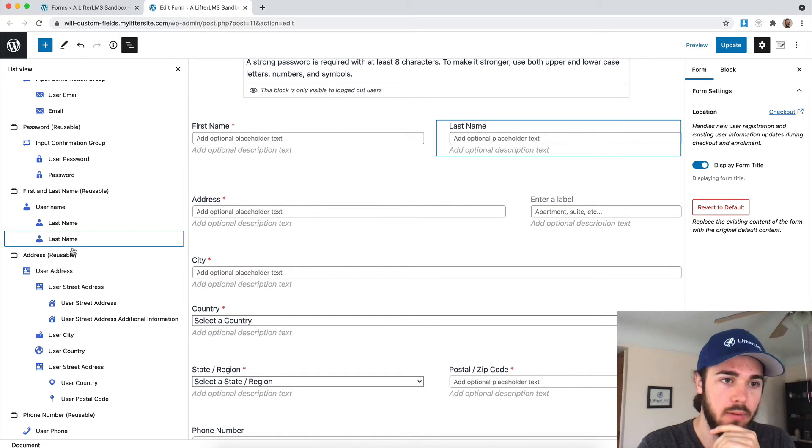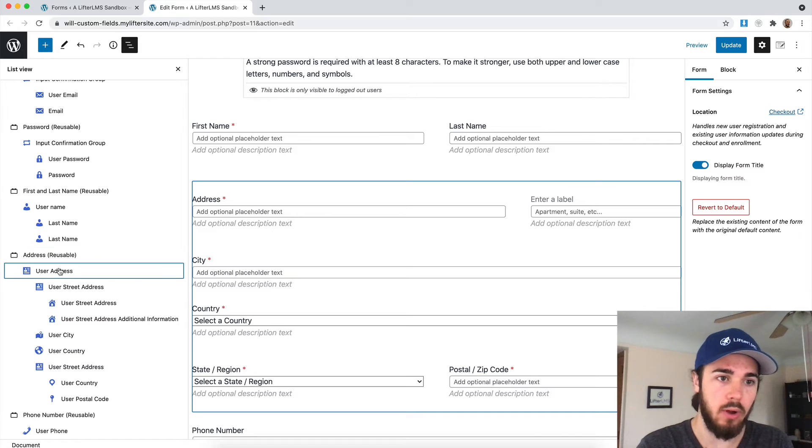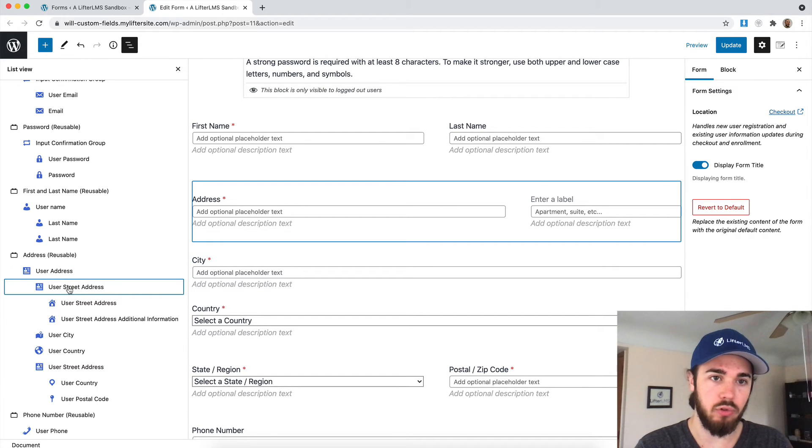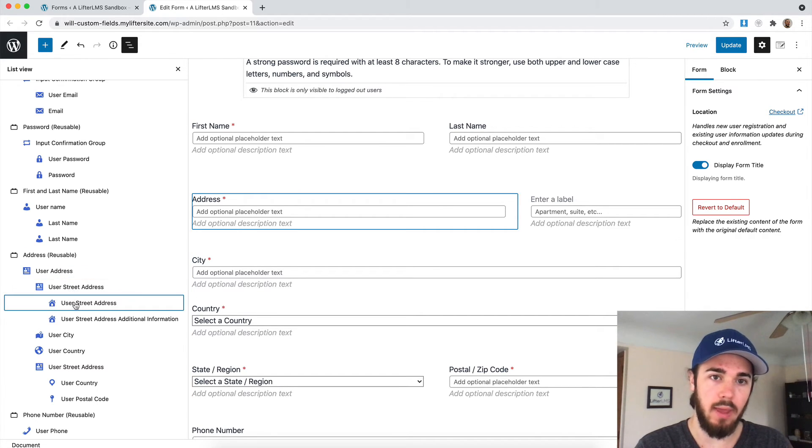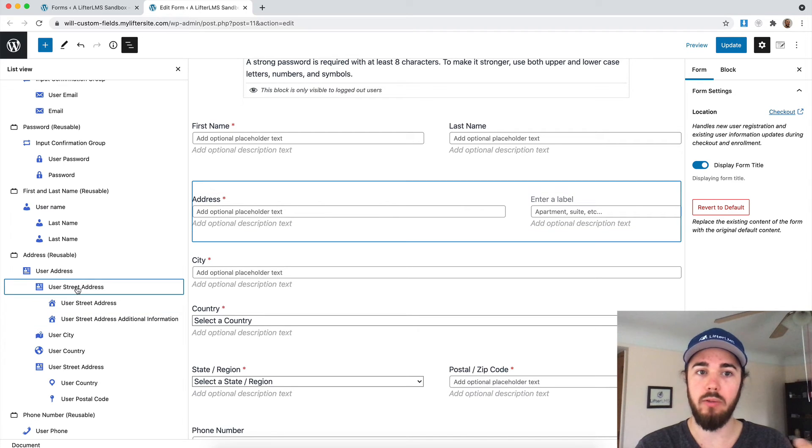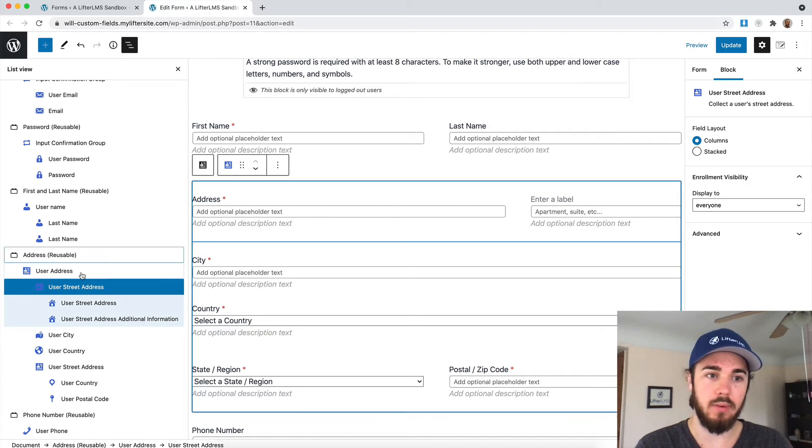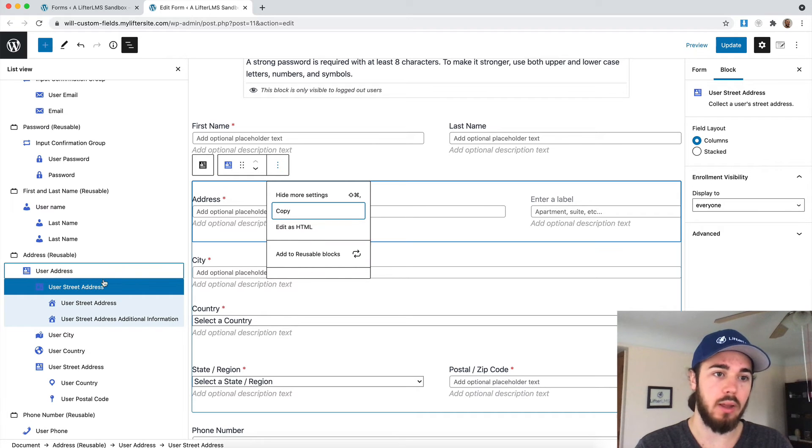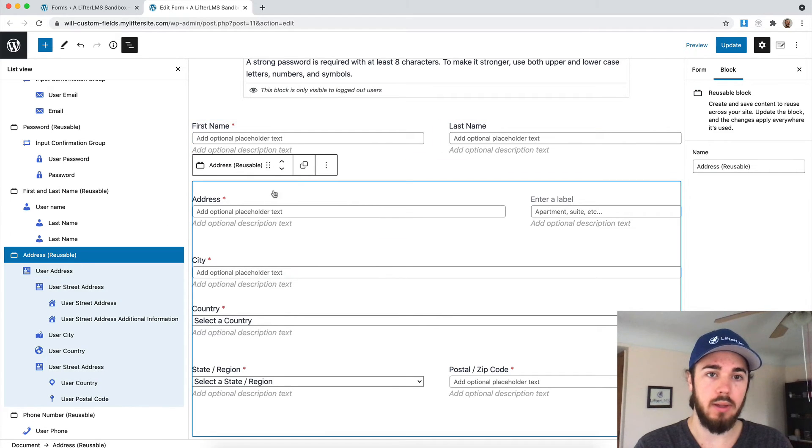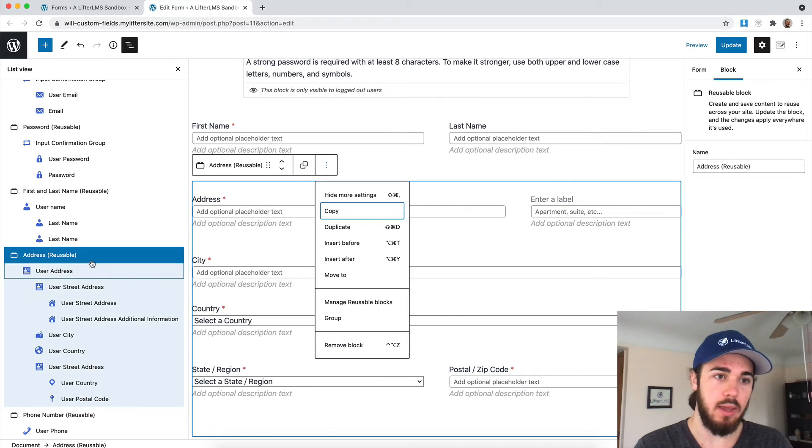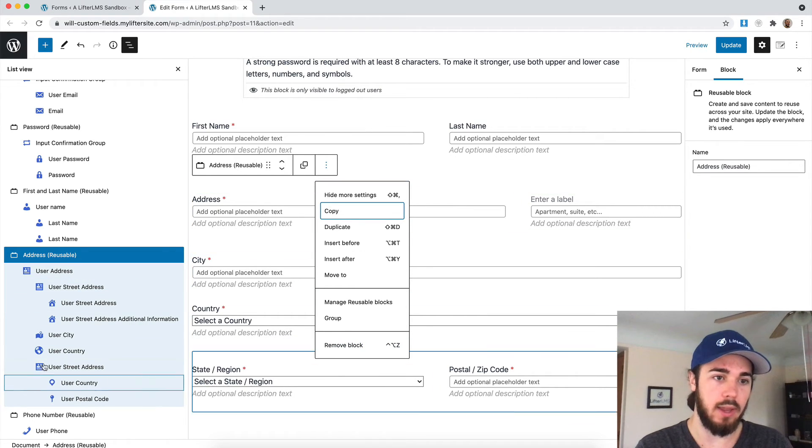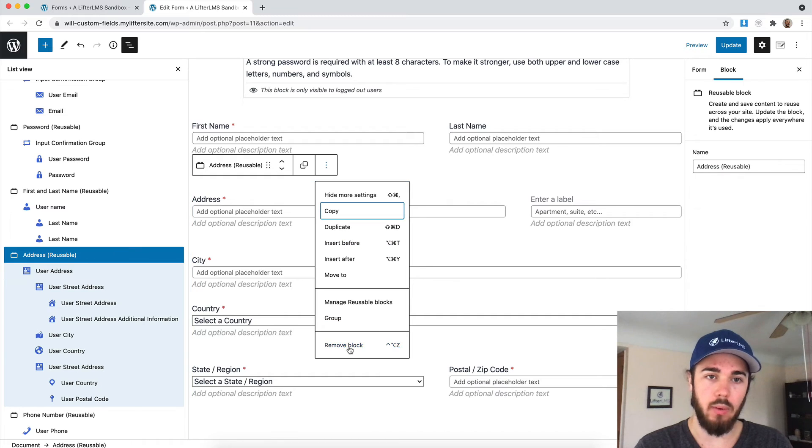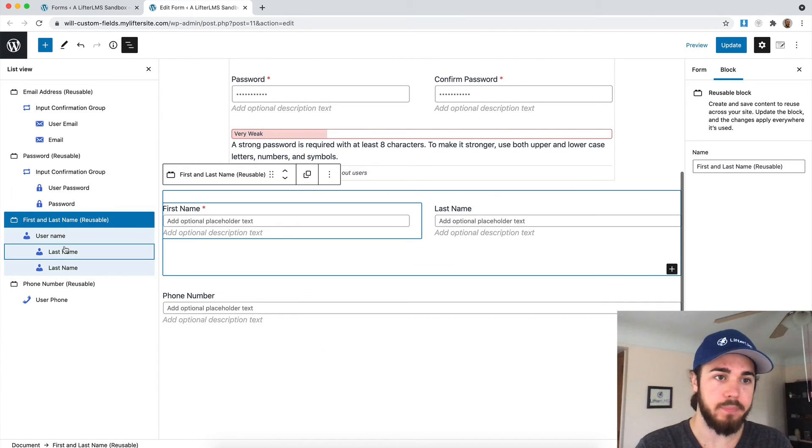If I select address, we have all the nested elements below it like user street address and the two nested elements there. We can't actually remove this element specifically, the street address. We're not able to remove this block. We would actually have to remove the entire address block here. As you can see, the largest nested layout, we could remove that if I wanted to not ask for address.